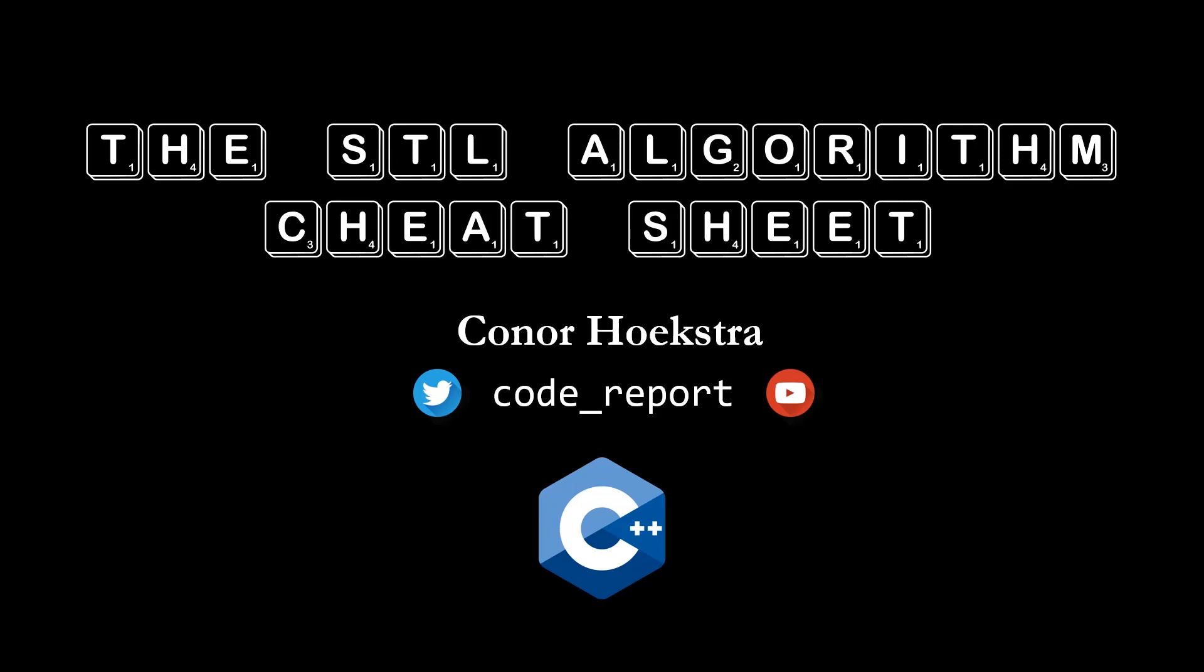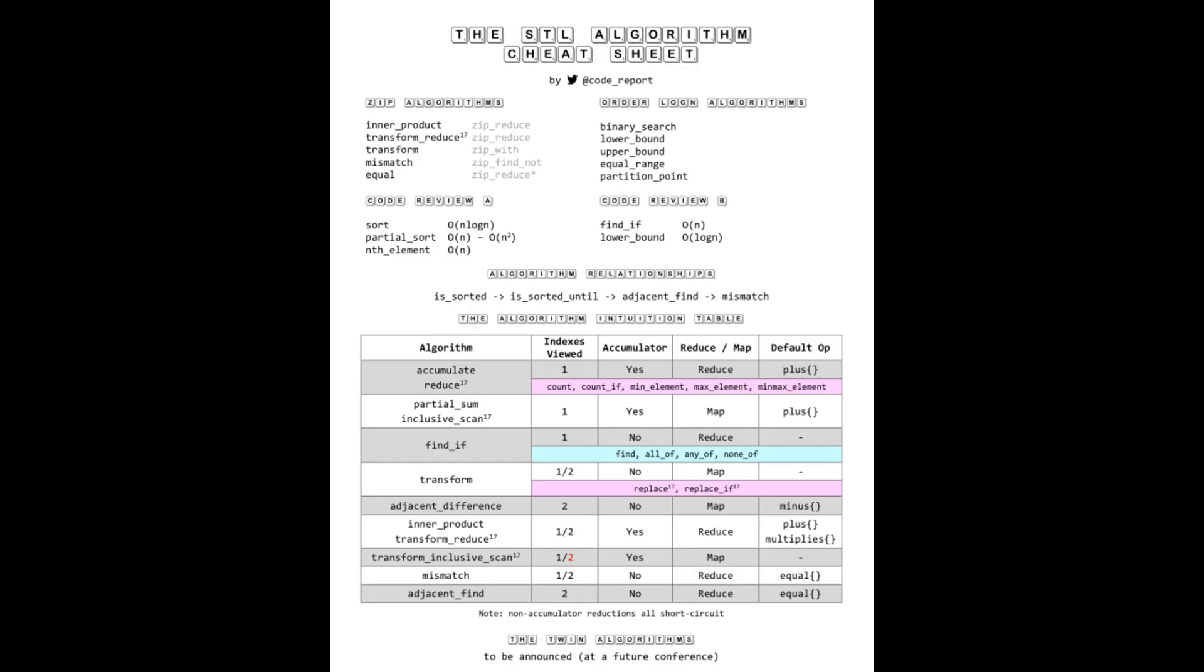Welcome to the STL Algorithm Cheat Sheet Lightning Talk. This was a lightning talk I was going to give at the C++ Now 2020 conference, but unfortunately all conferences have been canceled. So I'm just going to upload this to my YouTube channel. Without further ado, let's jump straight to the point of this lightning talk.